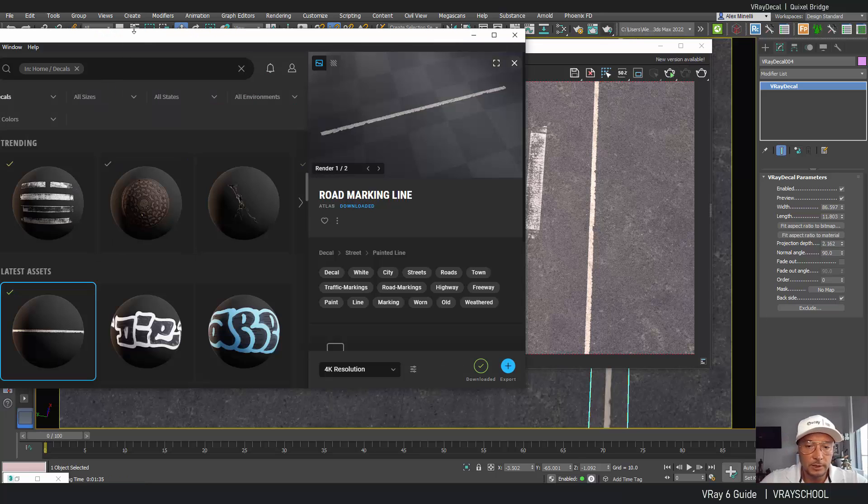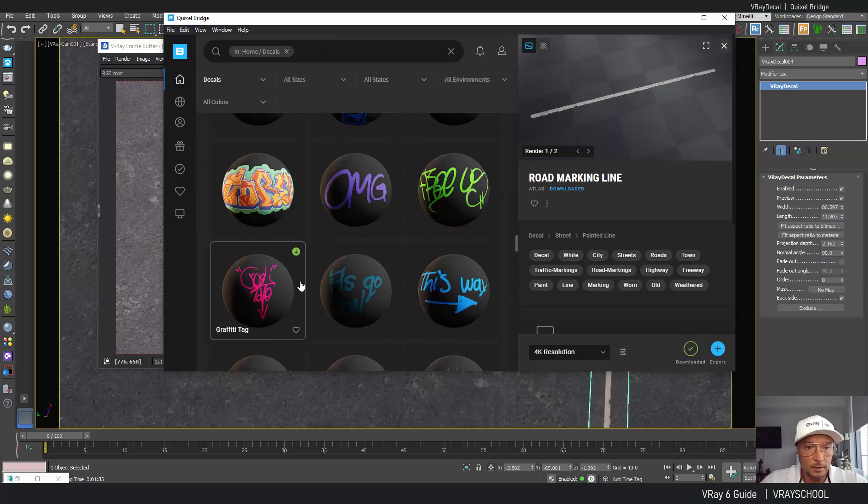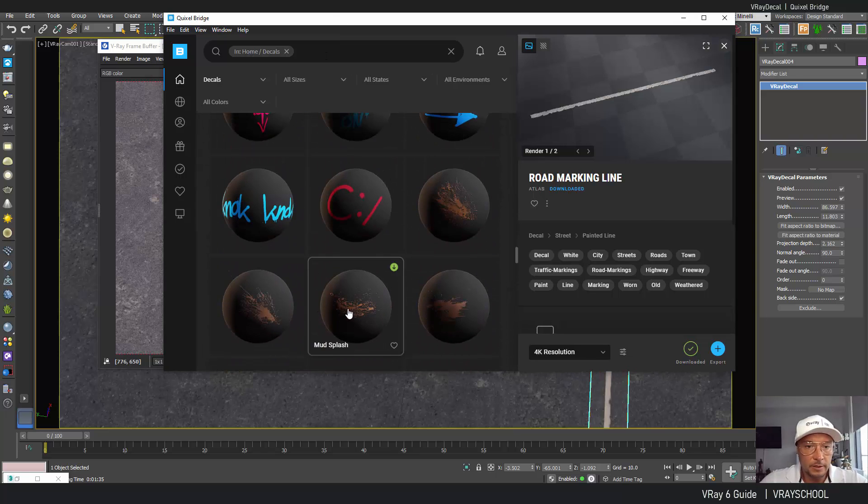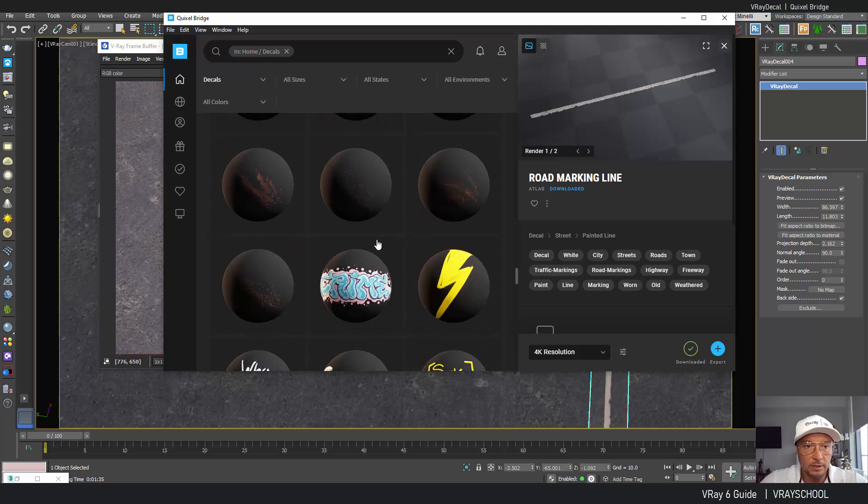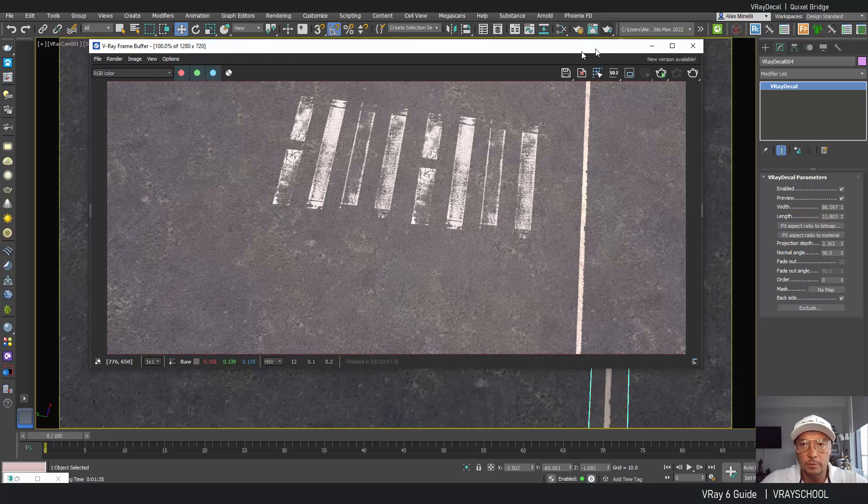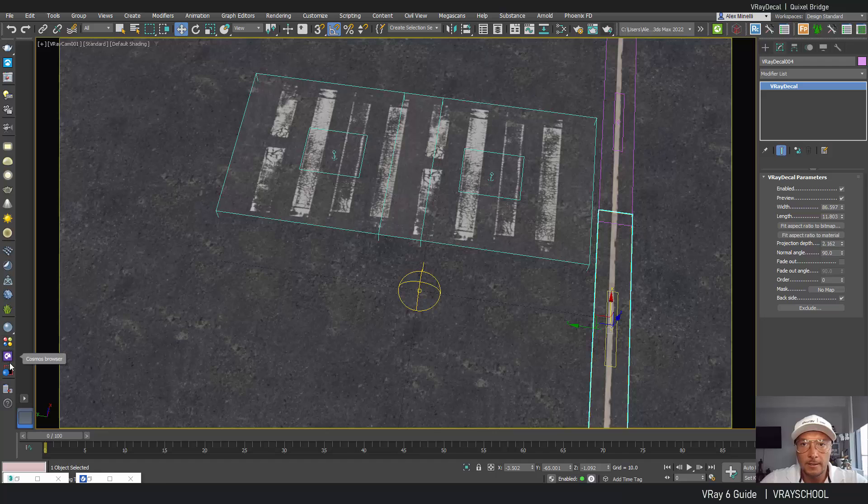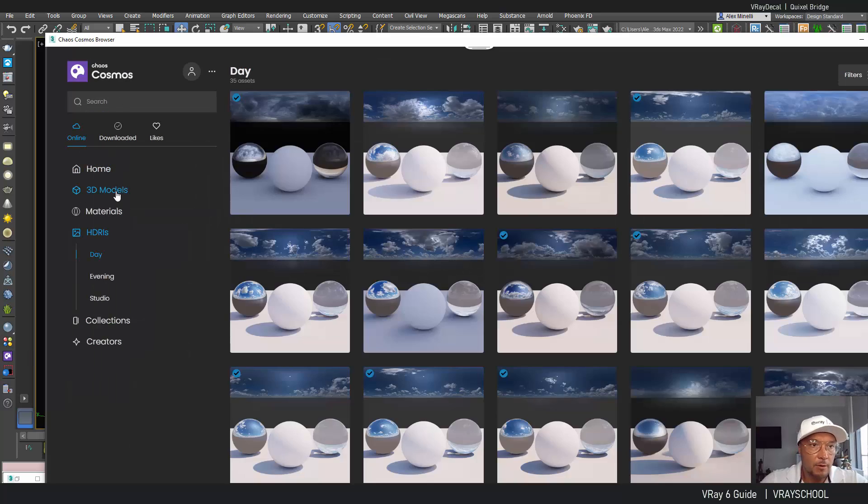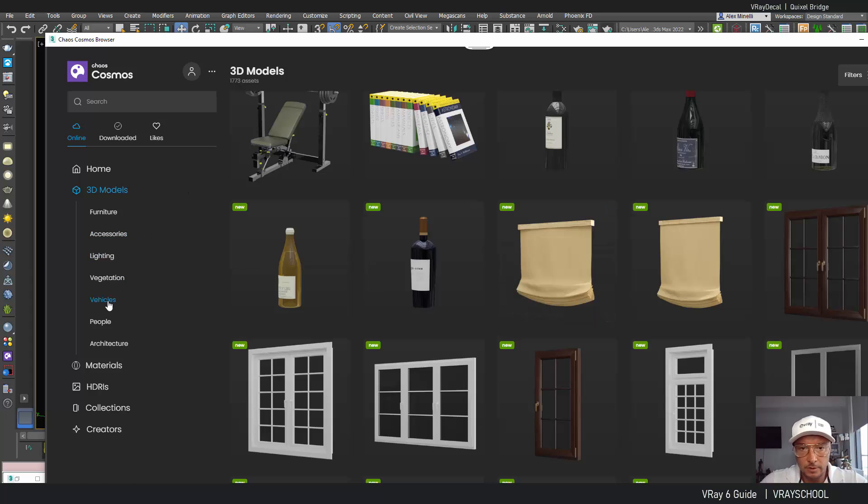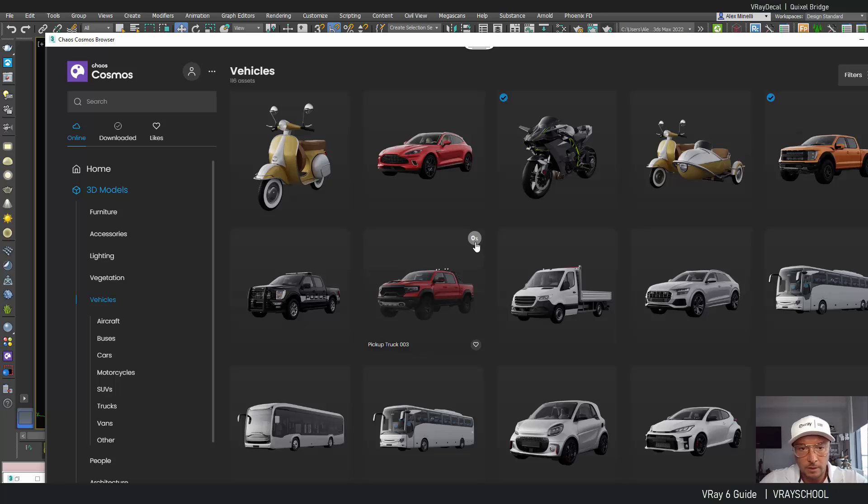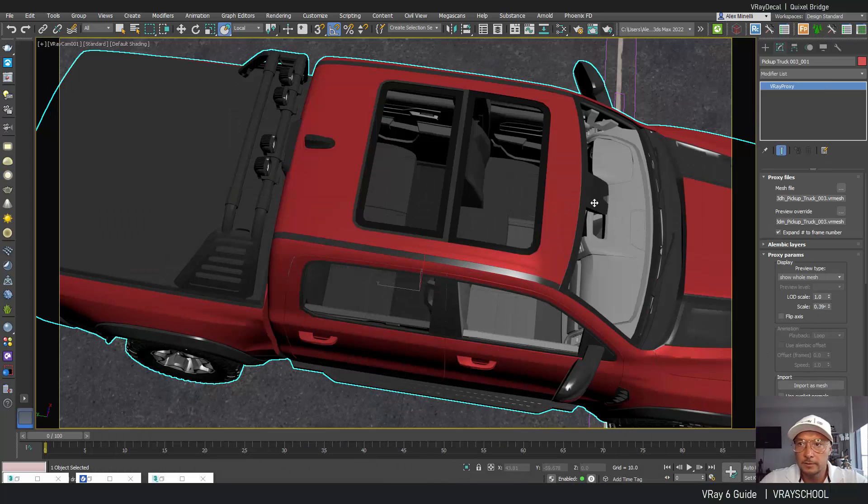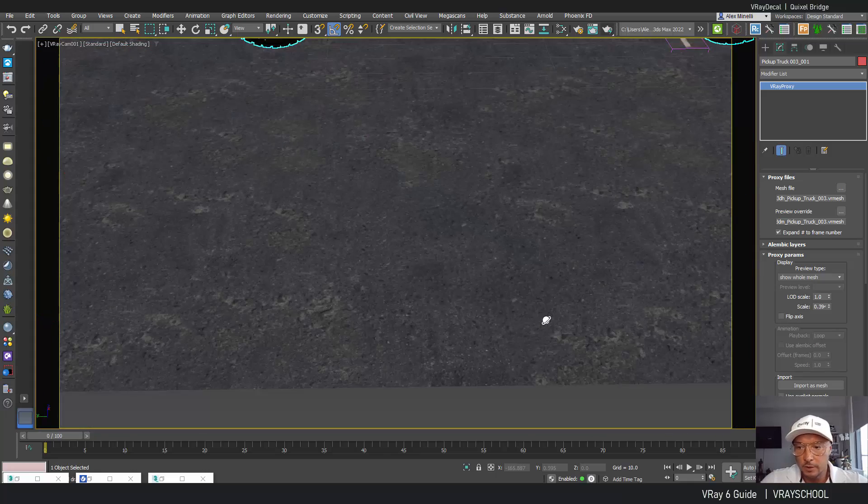All right what else we've got here? We've got some really nice cool details, things like graffiti, we have mud splash. So those cool things you can actually put on the car. Let's try to get some car from our Chaos Cosmos. Let's do vehicles. Let's get this pickup truck because most likely the pickup trucks when they get dirty. So I'm going to export that and now we've got our pickup truck.